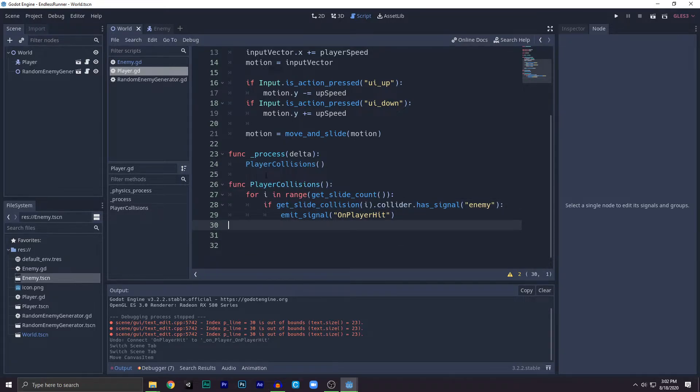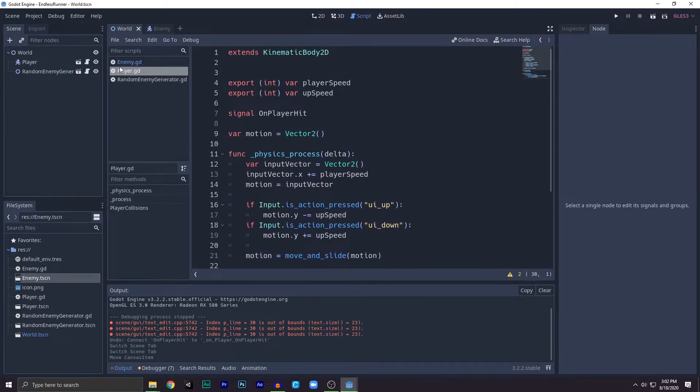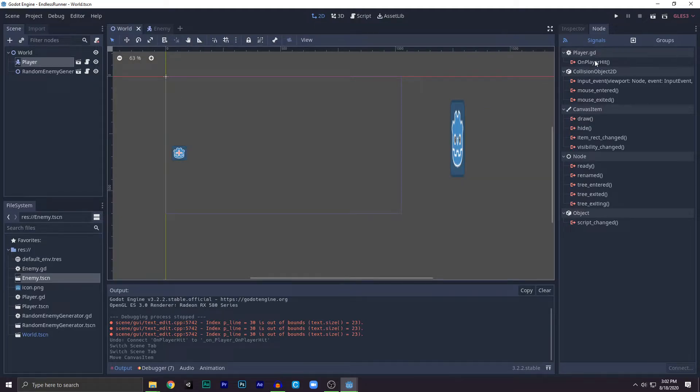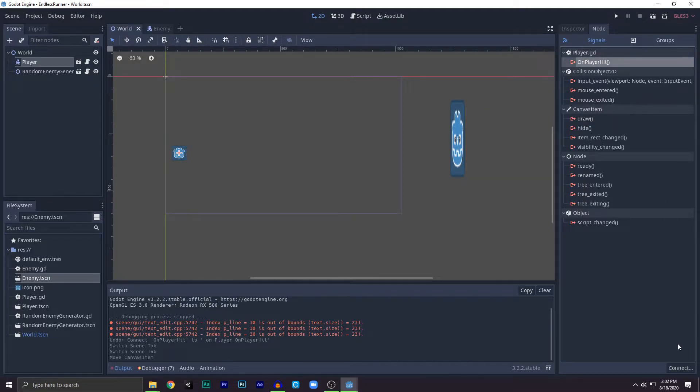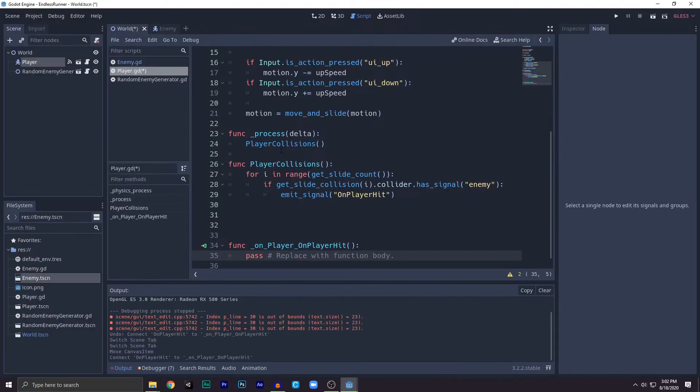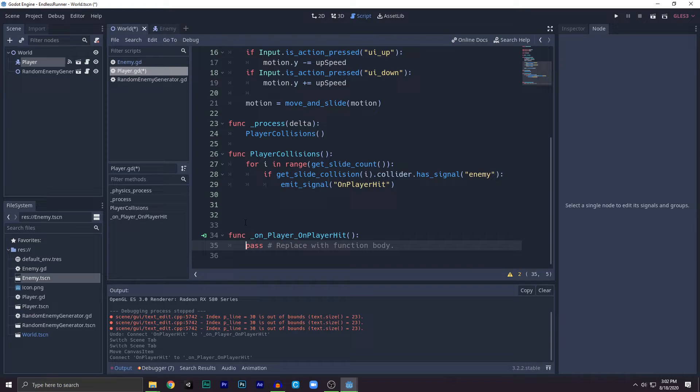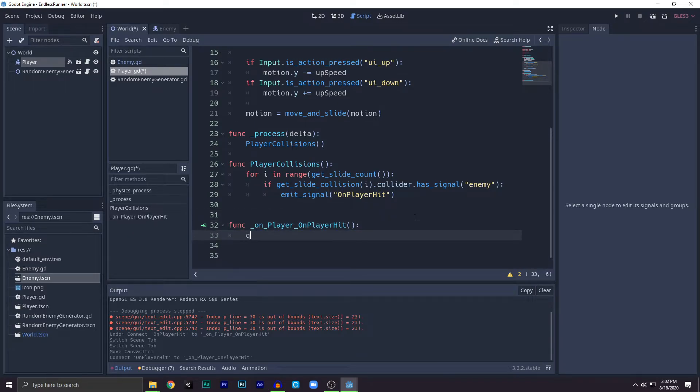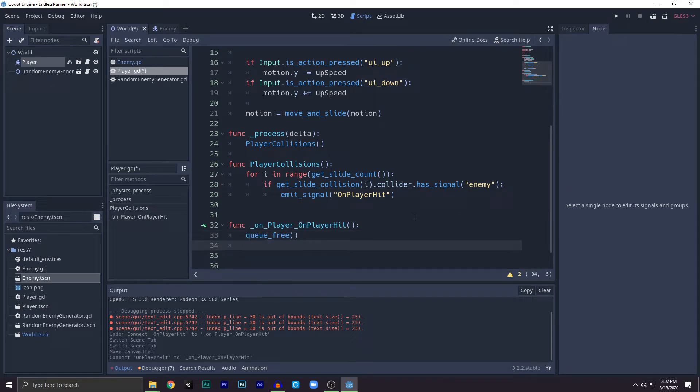Now what you need to do is go to the player, click on on_player_hit, click on connect. After that, go to player. So we have done it. Now move the pass and we'll write queue_free. This thing just removes the player.